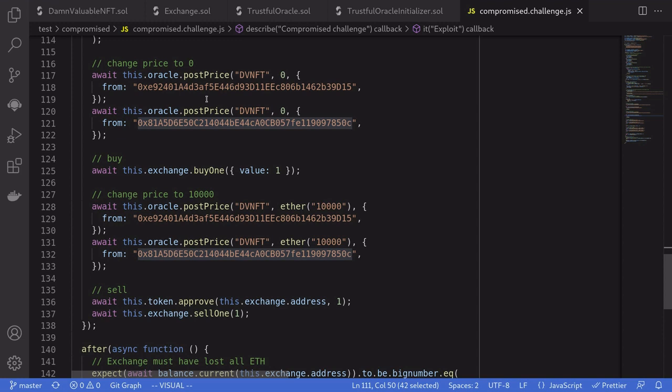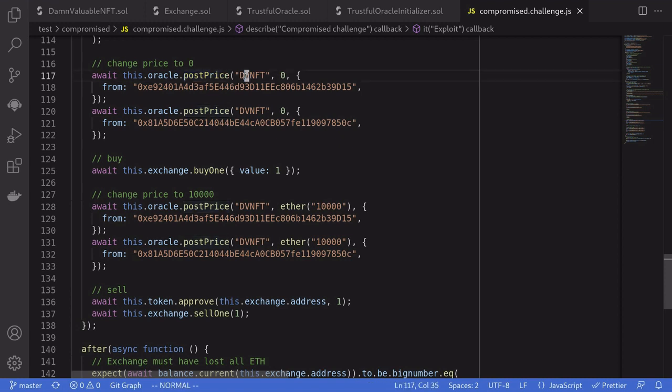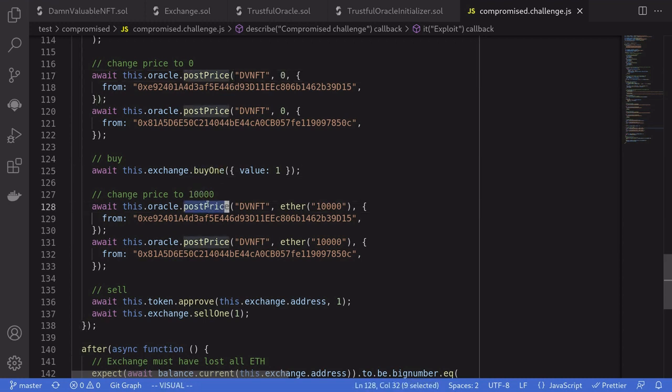Once we have unlocked the accounts for the first price oracle and the second price oracle, we'll post the price of the NFT for zero—we're manipulating the price of the NFT to be zero—and then we buy one. Afterwards, we set the price of the NFT to 10,000 ether. This is the amount of ether that is locked inside the exchange contract. And then lastly, we sell the NFT.